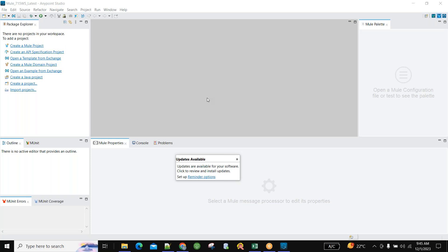We will try to connect tomorrow at the same time with the same link to complete this topic in Studio. For certification preparation, please go through the dumps that were shared. Don't get stuck — just go with your best option. Key topics to stress for certification include DataWeave loops, lookups, exception handling, and scatter-gather.